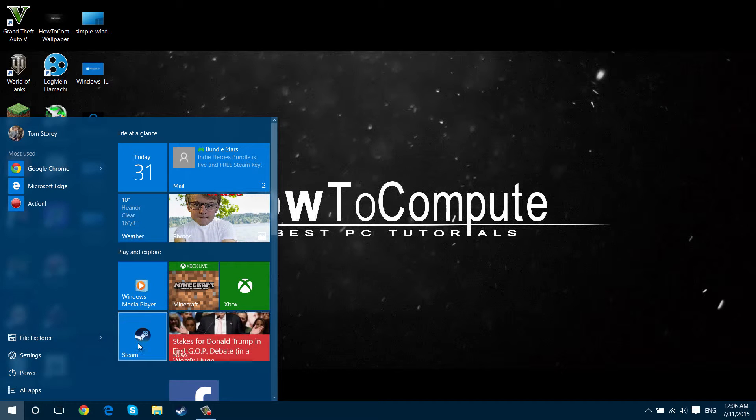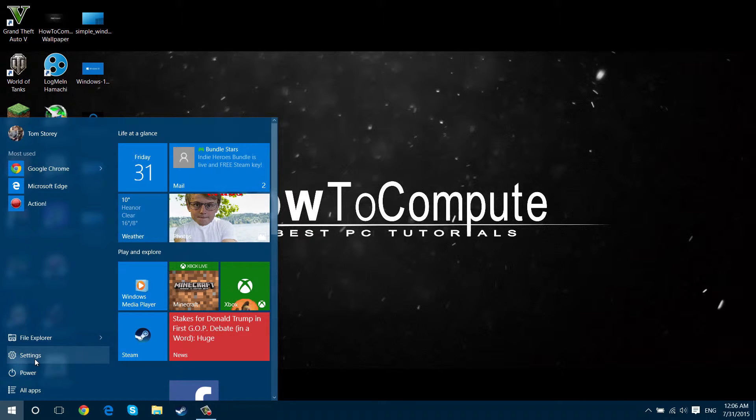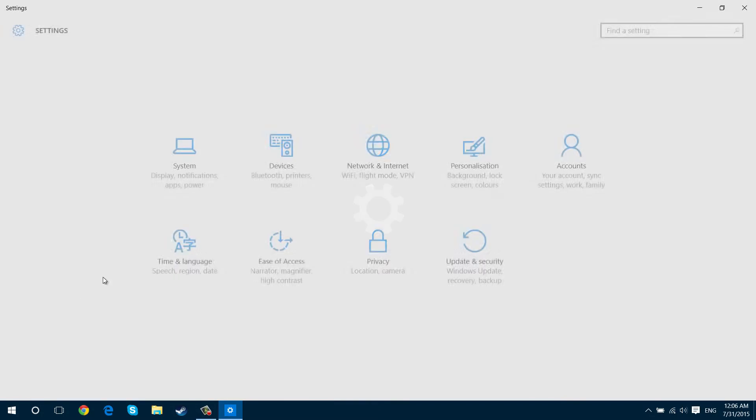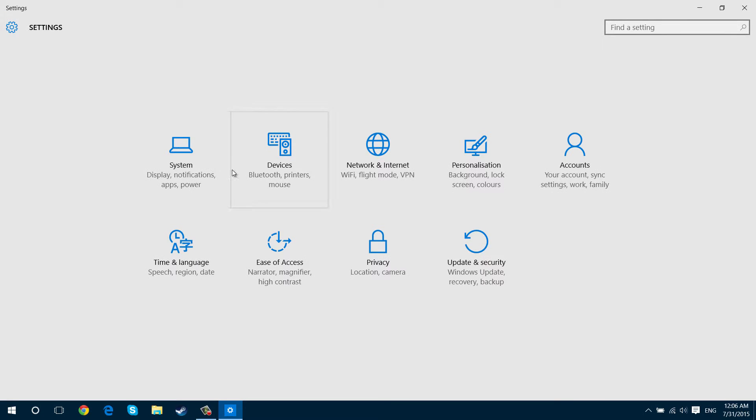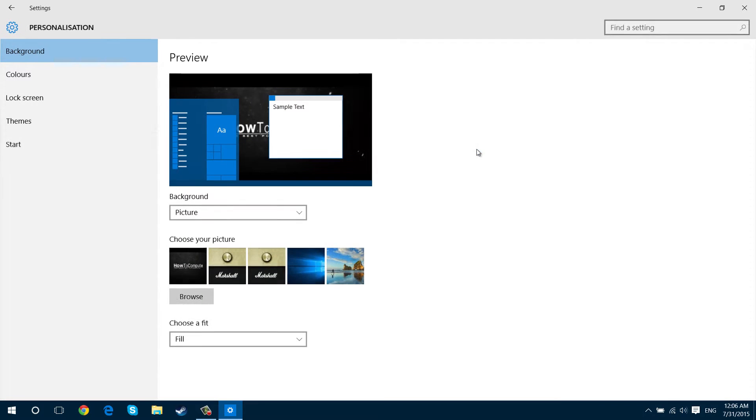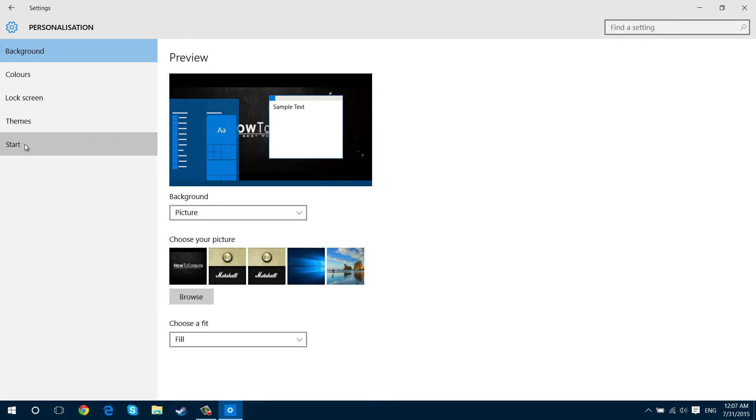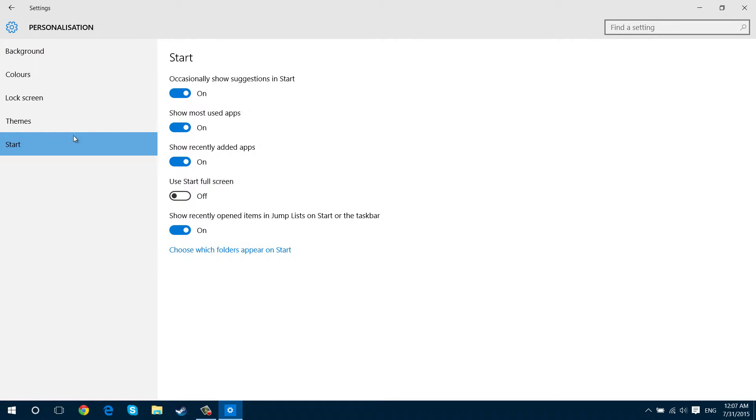So if you press Settings and then go to Personalization, then Start, and just press 'Use start full screen'—sorry—and just press that on. Now